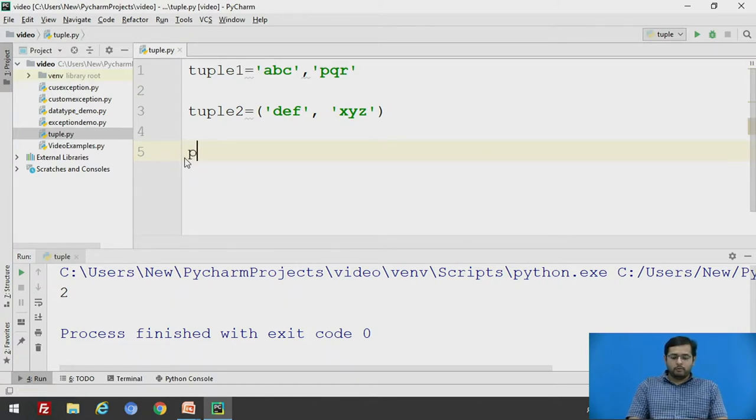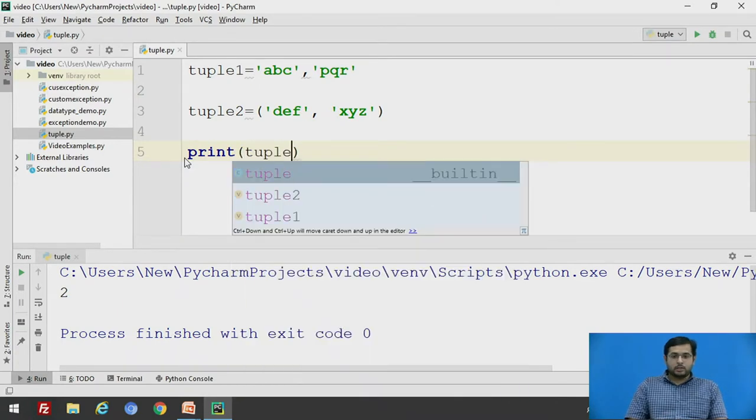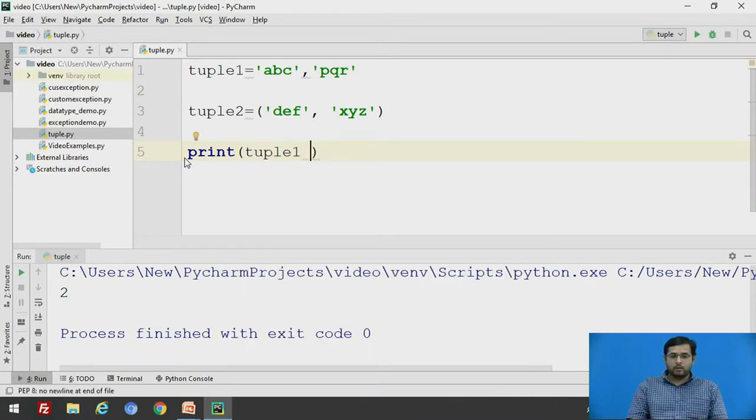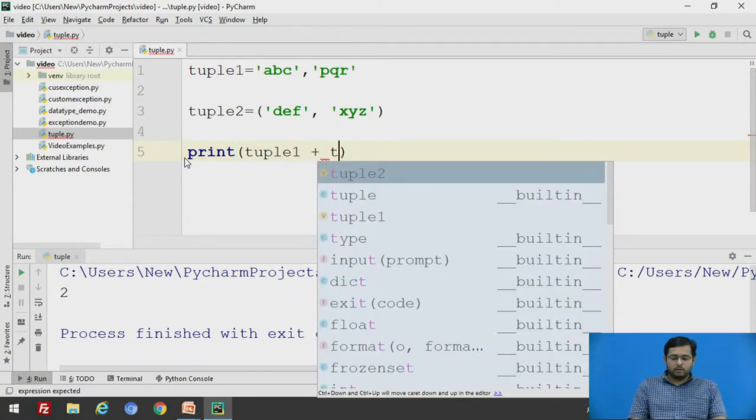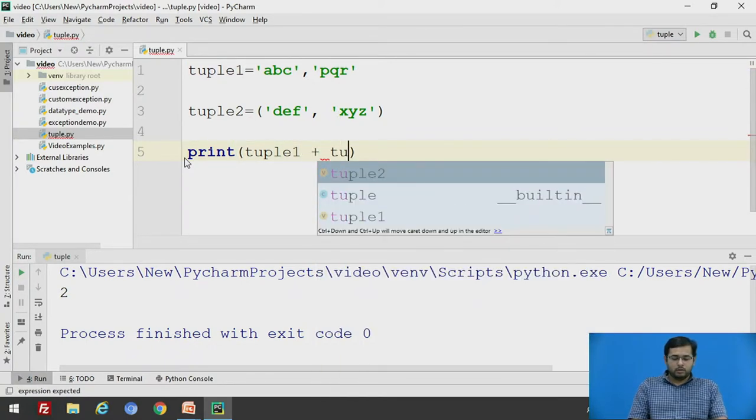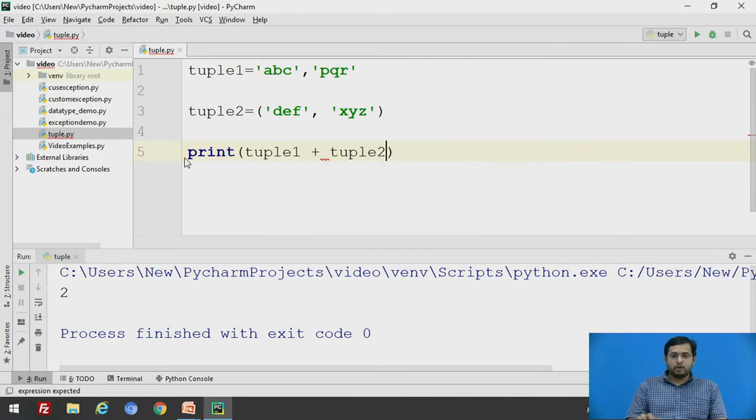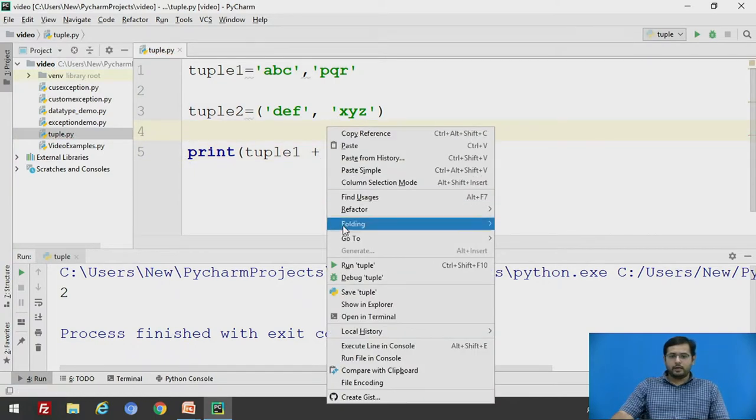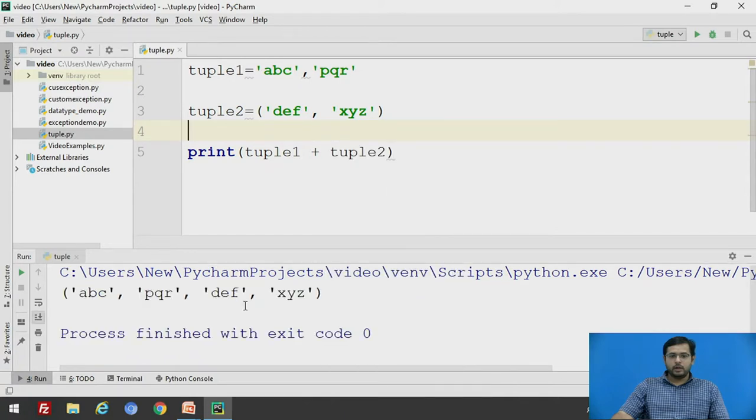If you want to print both together, it is like just tuple1 plus tuple2. This is one way we can concatenate a tuple.